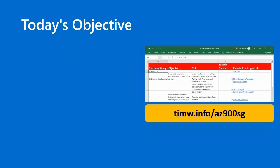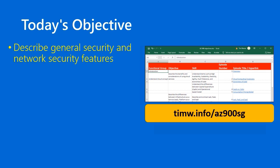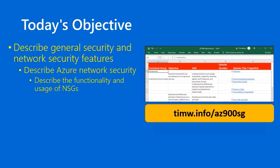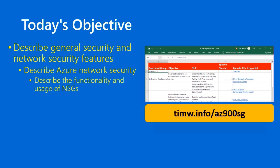Our objective from the AZ-900 Microsoft Azure Fundamentals objective domain starts with describe general security and network security features, drills through describe Azure network security, and our goal today is to describe the functionality and usage of network security groups, also called NSGs.